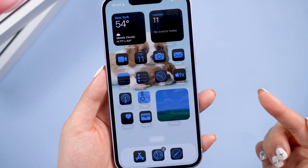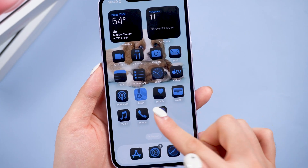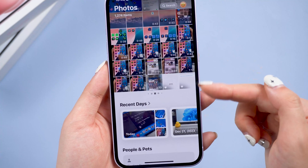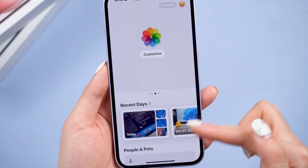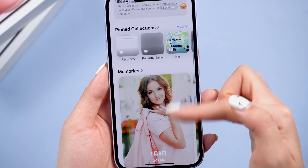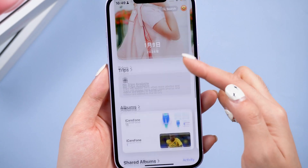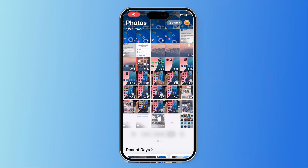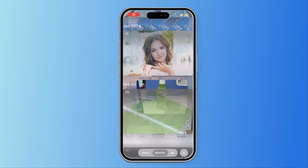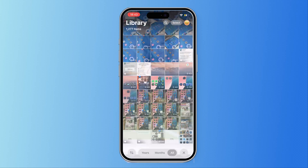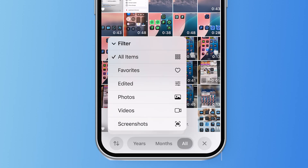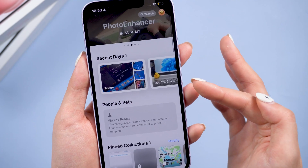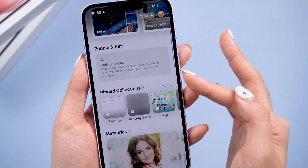First, we can see that the most significant change in the Photos app is the redesigned Unified View. The new Unified View combines the Photo grid and the Dates grid into one, offering a fresh layout for your photos. You can check the photo timeline here and filter photos by categories. The app automatically generates albums based on events, locations, and people.